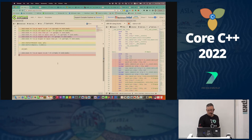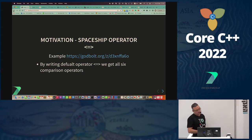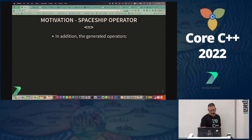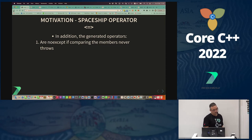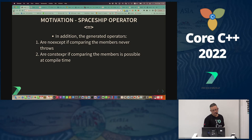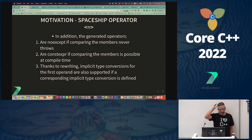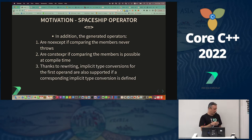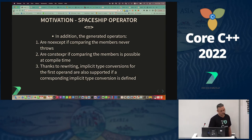So we get all six operators with spaceship. All of them are noexcept if the members never throw, and they can be constexpr if the members are constexpr at compile time. Some compilers will warn when the return value is not handled, so nodiscard applies as well.